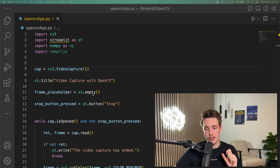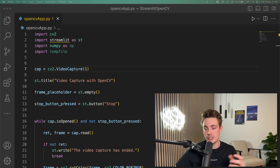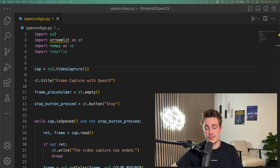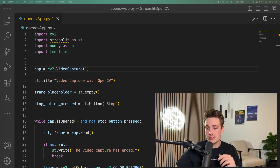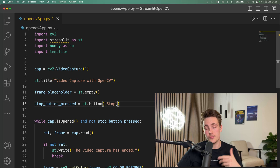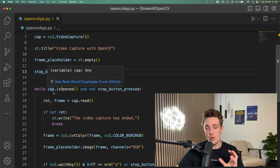We initialize the frame placeholder as st.empty, then we set up a button on our web application as well. You can set up multiple buttons, text fields, sliders, inputs, and even drag-and-drop file systems — it's really easy to get started with in Python. You can take your projects and create really simple web applications on top of them. We create a button with st.button and call it 'stop' — this will be a stop button that terminates the program and stops the streaming to our web application.